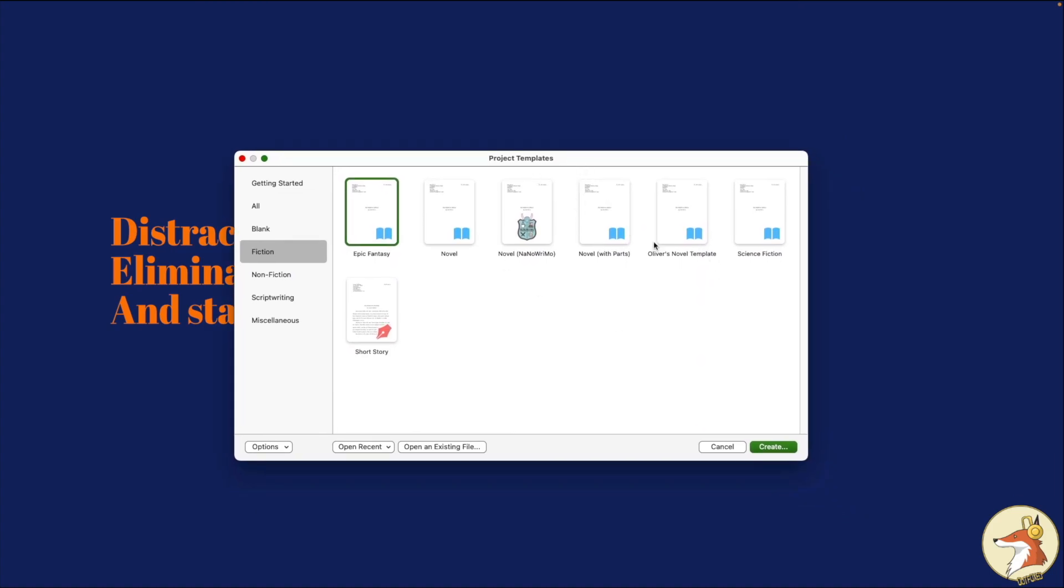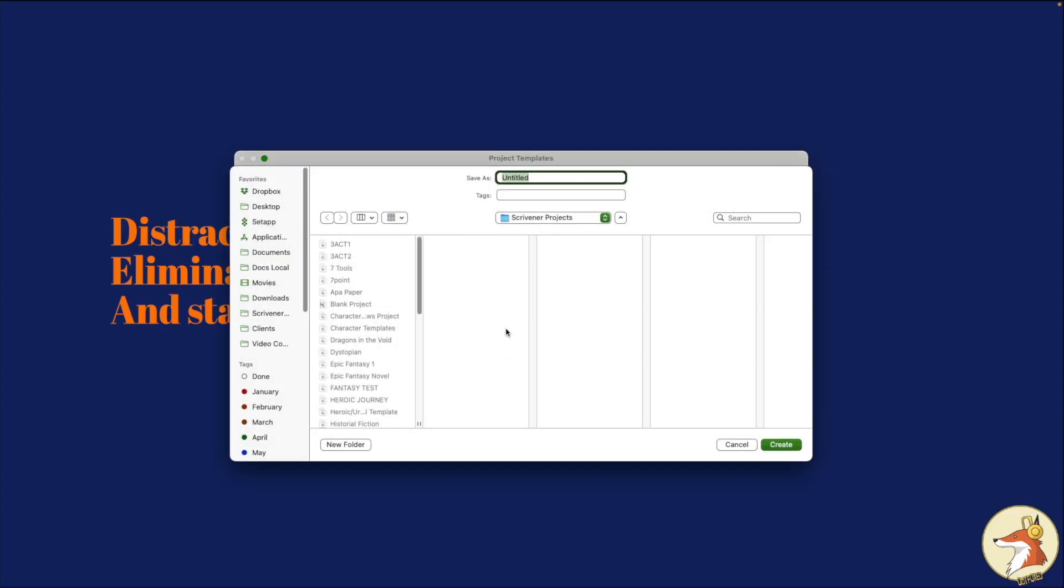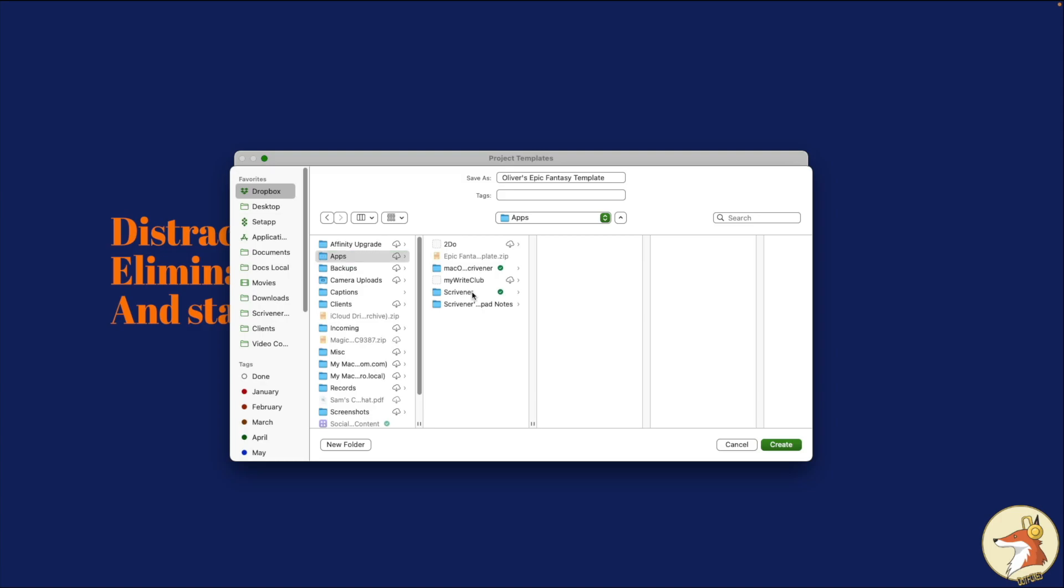And what we're going to do is we're going to take one of these existing templates and we're going to create a project so we can use it on our iPad or iPhone. I'm going to go ahead and create this right now. I'm going to call this Oliver's Epic Fantasy template. Now, the key here is you need to be able to access this file. So that means you're going to need to have Dropbox linked to your iPad or iPhone. If you don't have that, be sure to check out my video on how to set that up. Assuming you have that all set up and ready to go, all you have to do is save this project in Dropbox in Apps Scrivener and save right here where your projects are. We're going to go ahead and click Create.